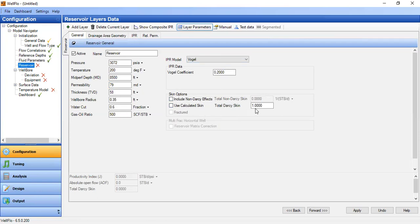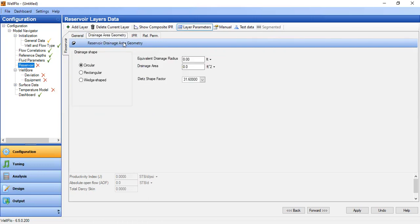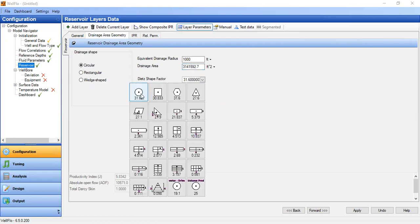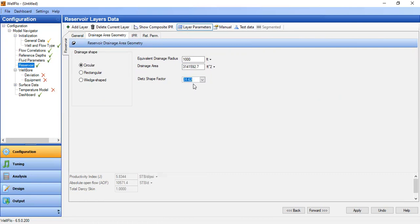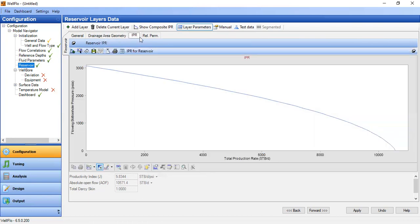Total Darcy skin is 1. For drainage area we select circular drainage shape, with an equivalent drainage radius of 1000 feet and drainage area will be calculated. The productivity index is 5.83 with absolute open flow of more than 10,000 stock tank barrels per day with total Darcy skin of 1. This is the IPR.